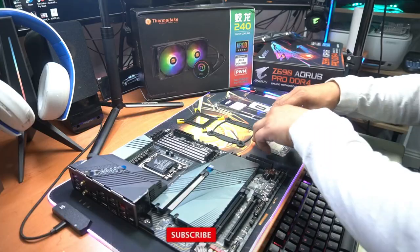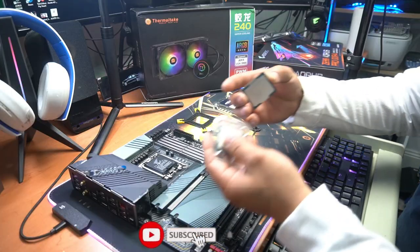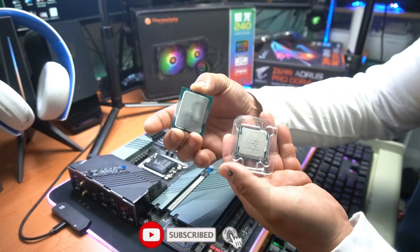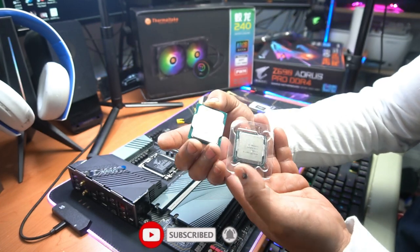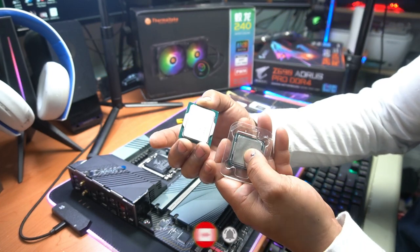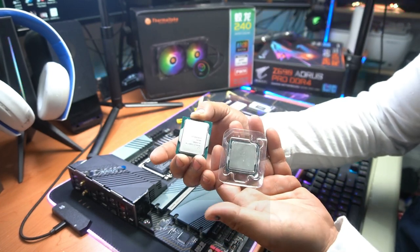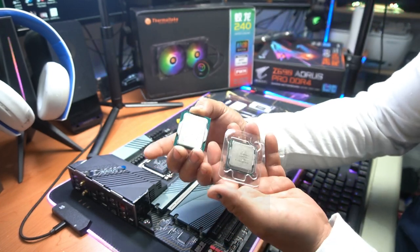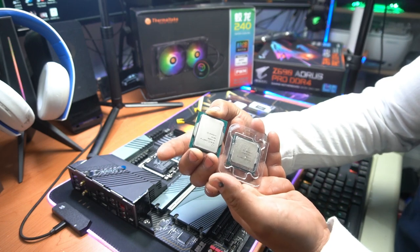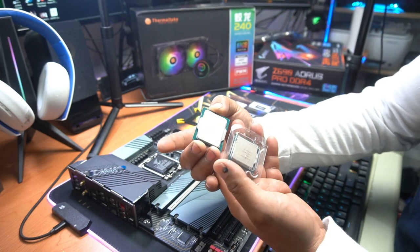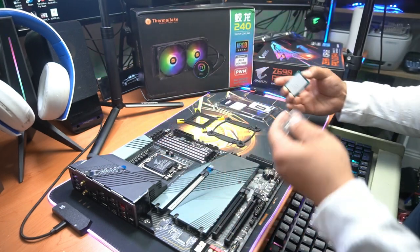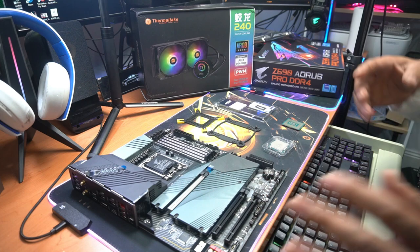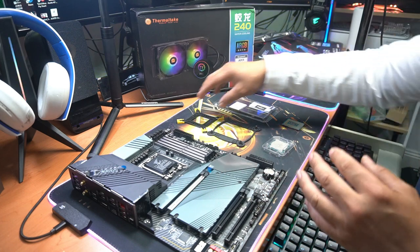Just to show you the difference in the size of the CPUs, here's the newer one 1700 and this is a 1151. So you know, a big difference in CPU size, much longer now, but what we're more concerned about is the mount.